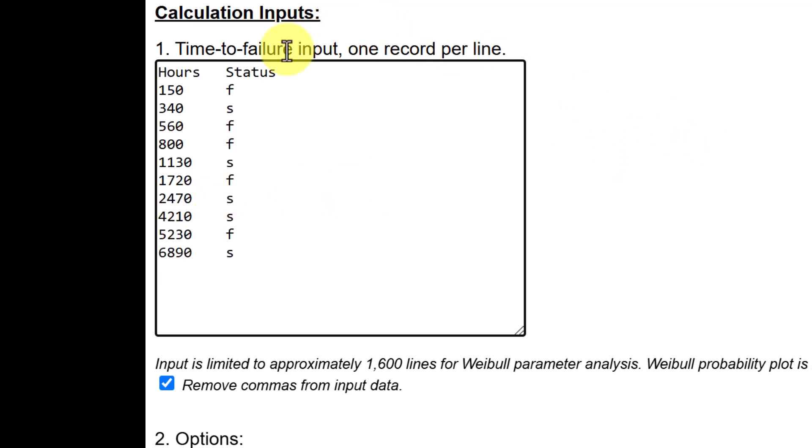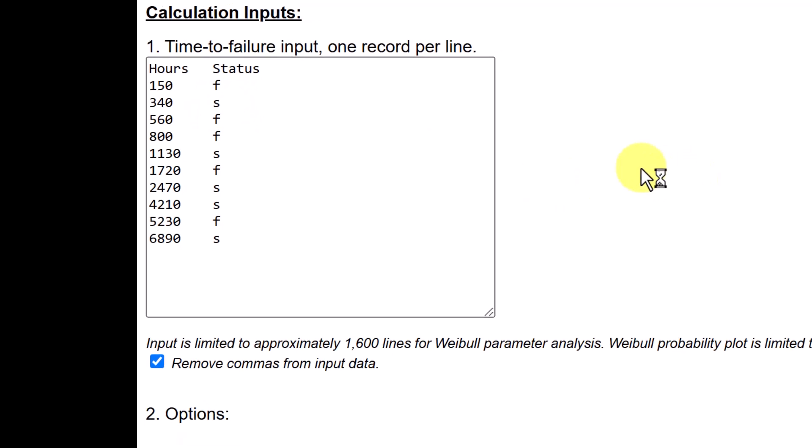Copy it by Ctrl C command and go back and delete the original data, sample data and just paste this data. So wherever we have F status, it is failed. Wherever we have S status, it is suspension.